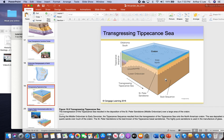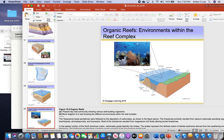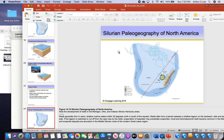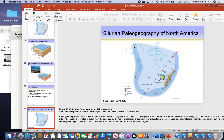At the end of the Ordovician, the Tippecanoe Sea retreated from Laurentia, exposing the continent, causing erosion, and forming an unconformity. Then the next epeiric sea — the Kaskaskia — would invade the land due to another period of global warming. The Kaskaskia epeiric sea covered Laurentia from the Silurian all the way through the next period, the Devonian. The Taconic Mountains had worn down some and were eroding, forming a sandy beach on the eastern edge of the island.